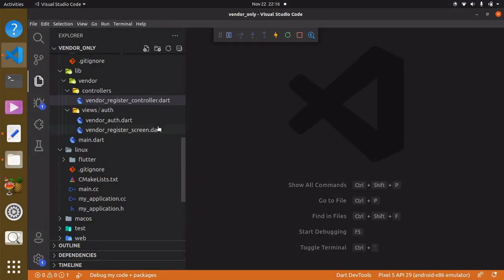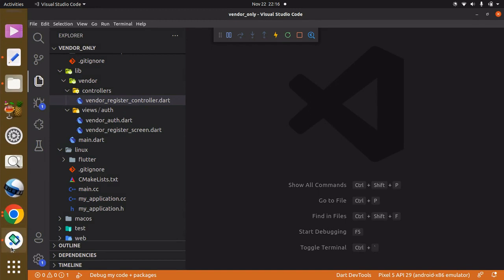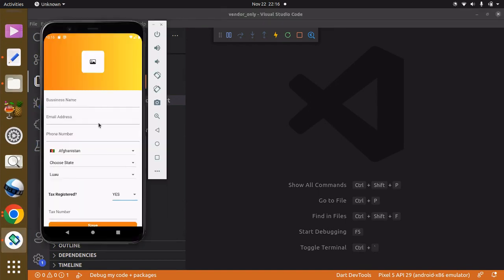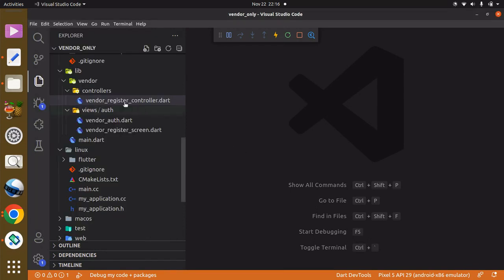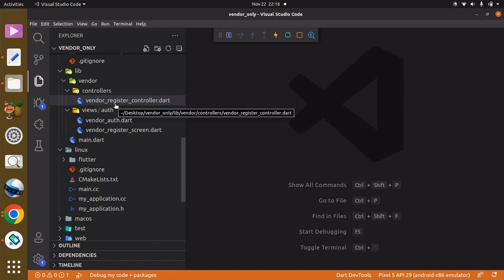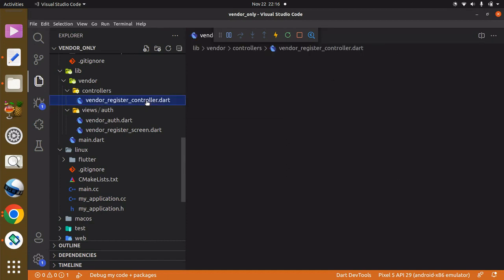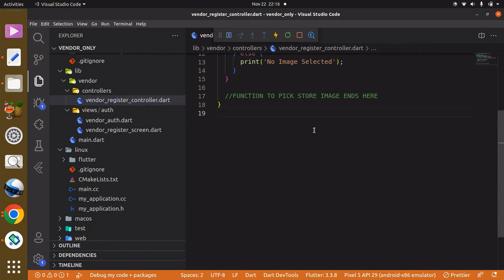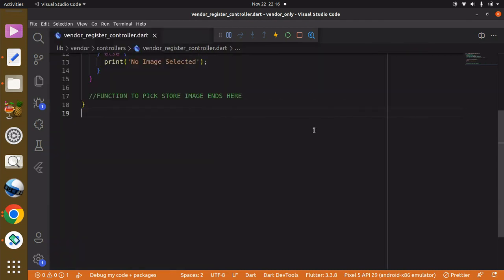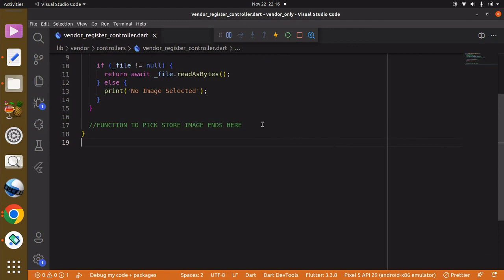Hey, welcome. In this section we are going to be able to store our data. To do this we have to go back to our VS Code, then the controllers directory, and then the vendor_register_controller file. We can use Ctrl+B to make this visible.